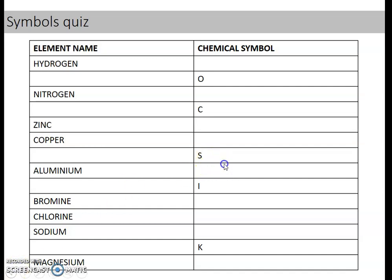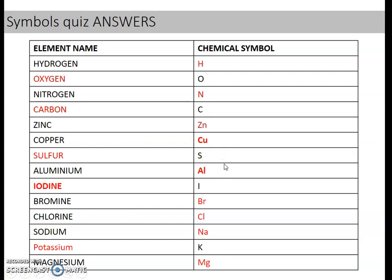Let's have a quick look and see how many you managed to get right. Hydrogen should have had H. O is oxygen. Nitrogen is N. C is carbon. Zinc is Zn — remembering it's a capital letter first, then lowercase. Copper is Cu. S is sulphur. Aluminium is Al. I is iodine. Bromine is Br. Chlorine is Cl. Sodium is Na. Potassium is K. And magnesium is Mg.